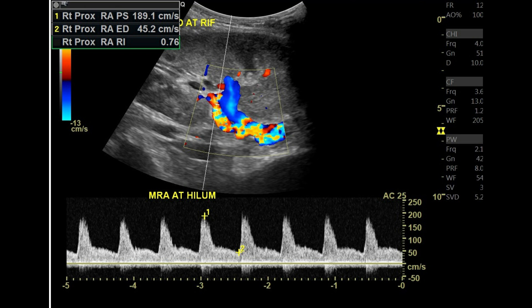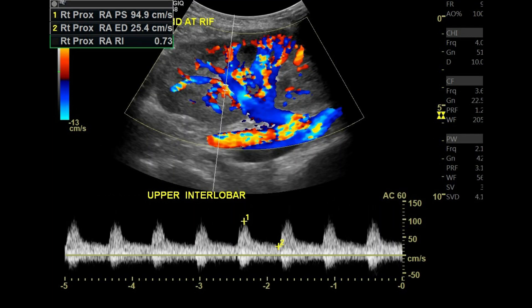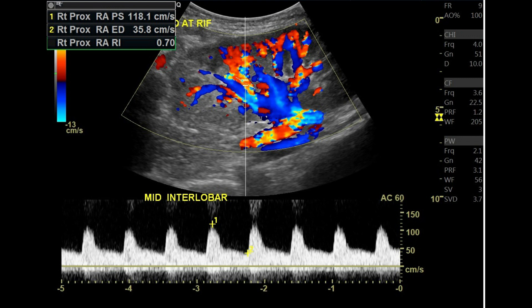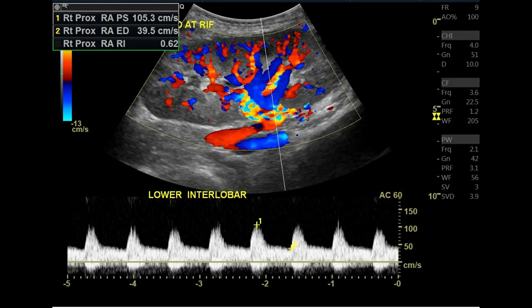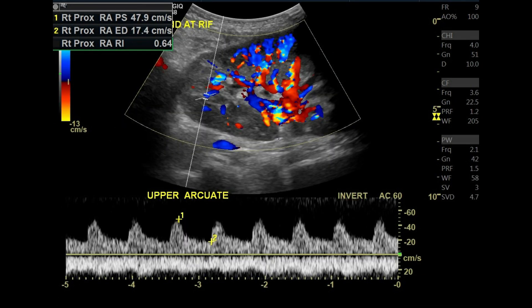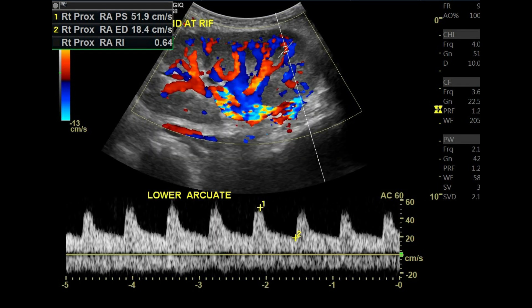At the hilum, we start to take the resistive index, which should be between 0.55 and 0.79 — this is the normal range we use. The main renal artery shows a normal resistive index. Then we scan the interlobar branches at the upper, mid, and lower poles, and then move to the arcuate artery at the upper, mid, and lower poles of the kidney.